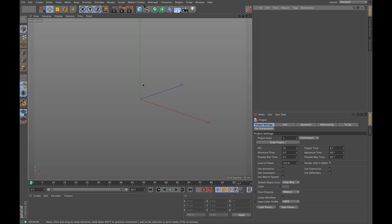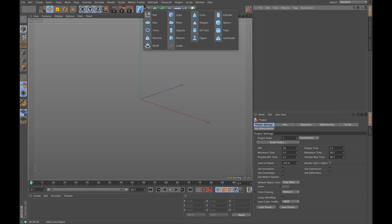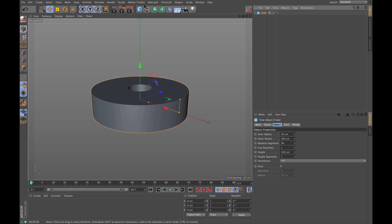Let's go ahead and try to build the nut the polygon way. The first thing we want to do is think about what would be the best parametric object to start off with. Let's open the menu - the best thing we can start with is actually the tube, which already has an inner circle and an outer circle, so we want to use that to start building our nut.